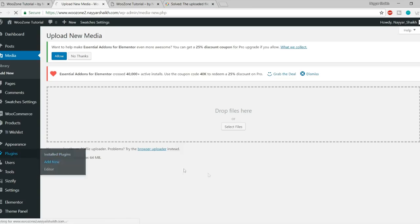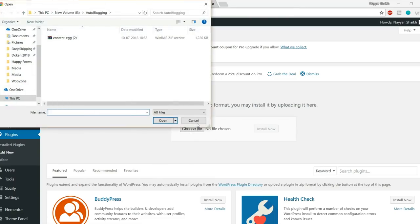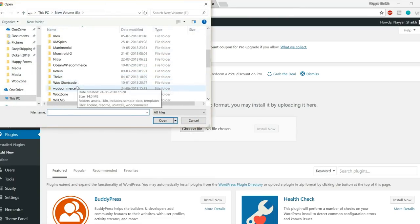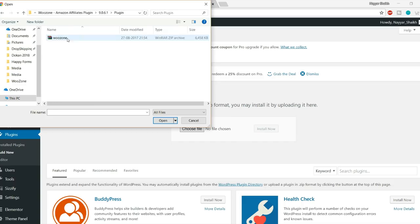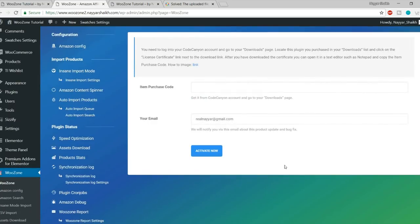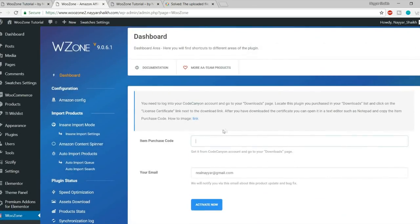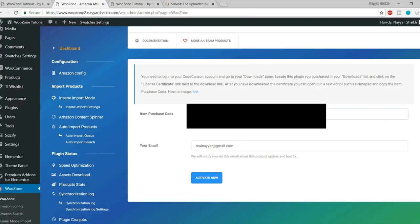Go to Plugins, click 'Add New', then click 'Upload Plugin'. Choose the woozone zip file, click Open, and click Install Now. The plugin is successfully installed — click Activate Plugin. Once activated, it will ask for your purchase code. Find the purchase code on ThemeForest, copy and paste it in, and click Activate.